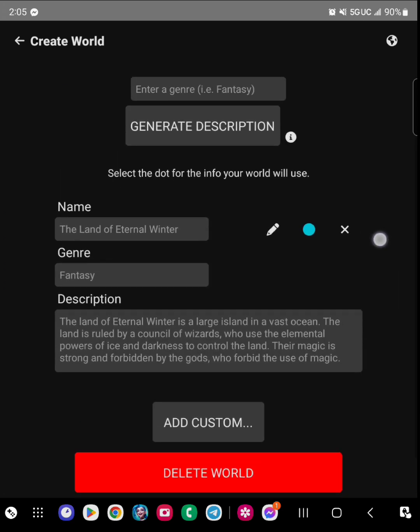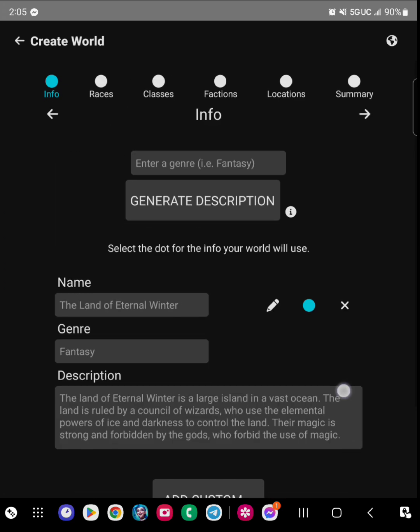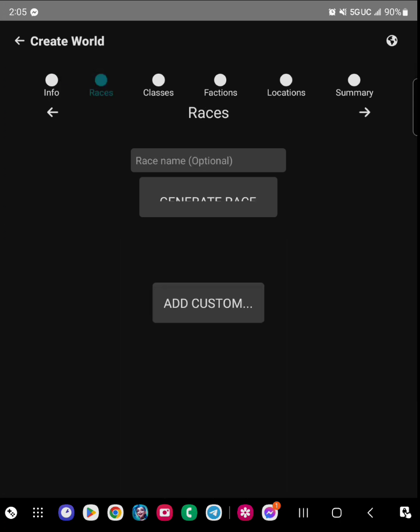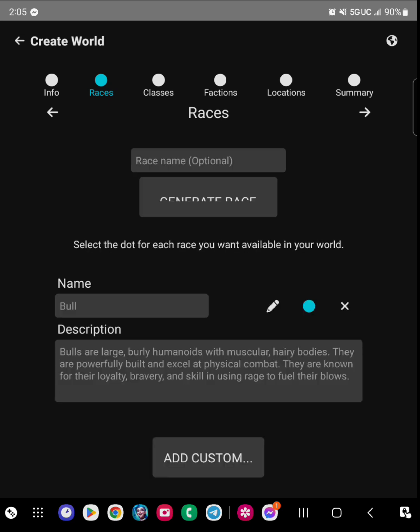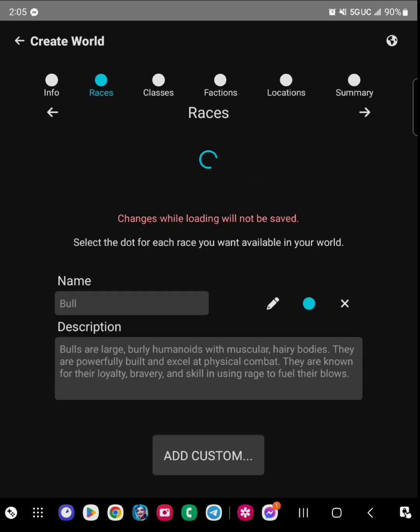And then from there you can do a general description. When you get to the general description, it'll completely make a random one for you. You can edit it and have that fit what you want.